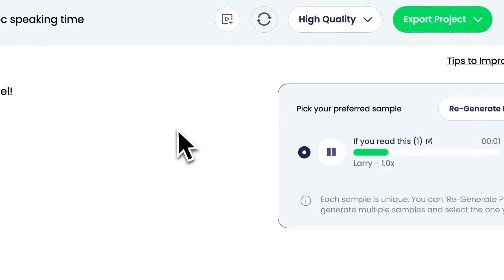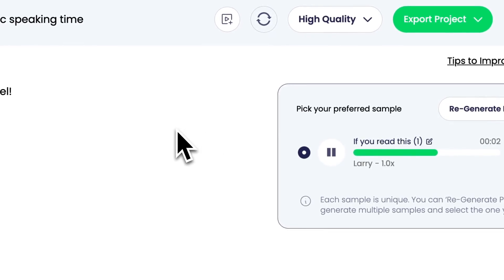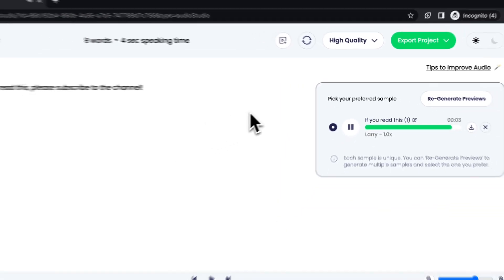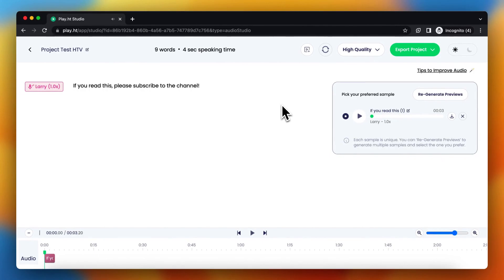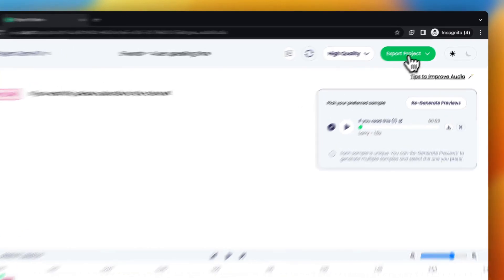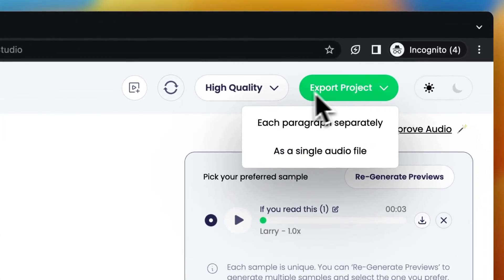If you read this, please subscribe to the channel. So if you like this, you can export it right now. You need to tap on this button right here.